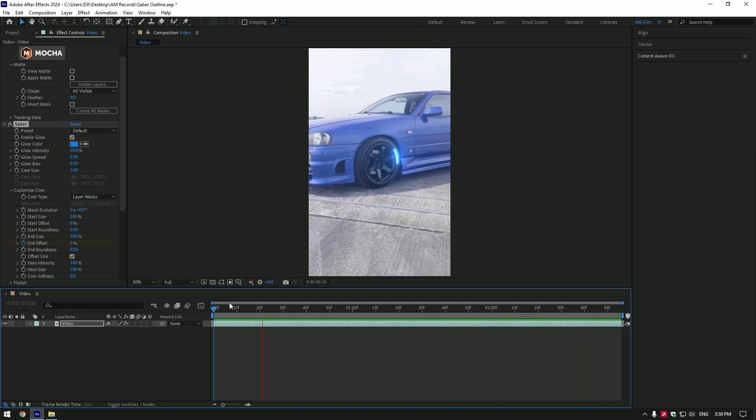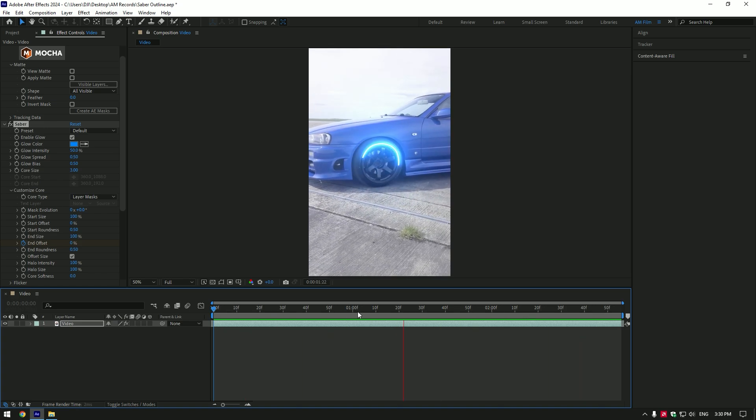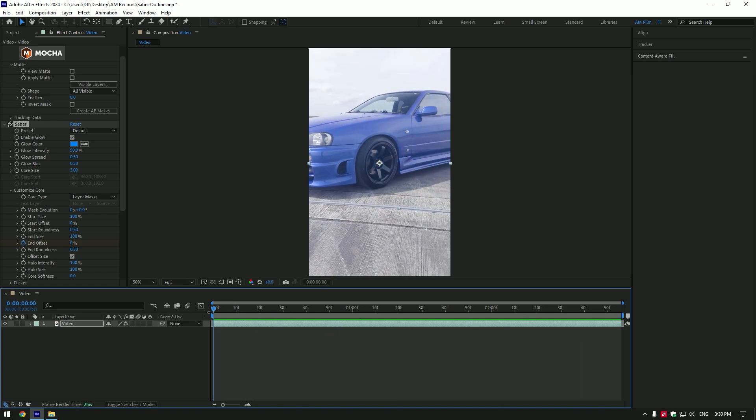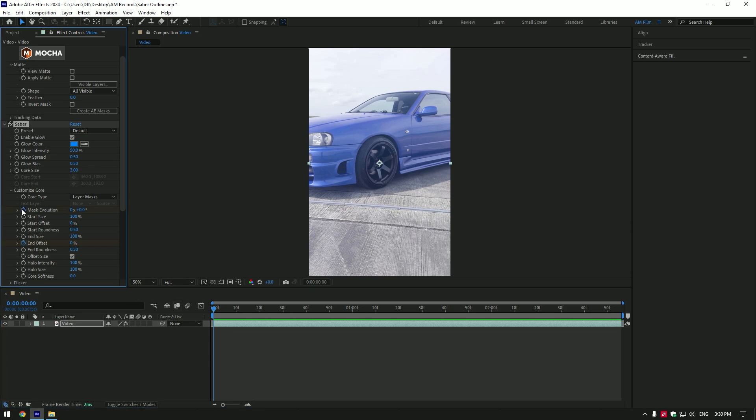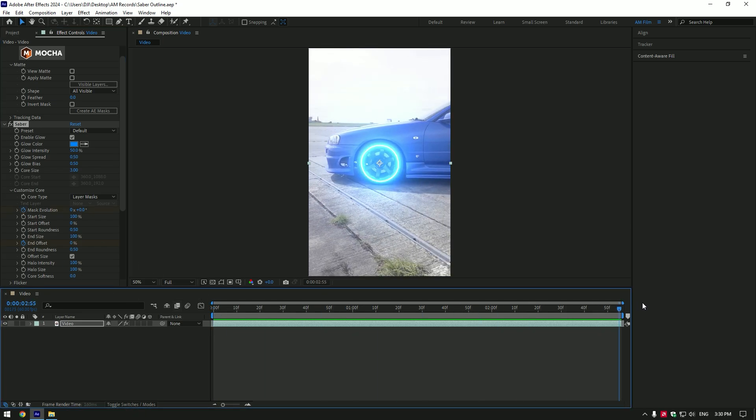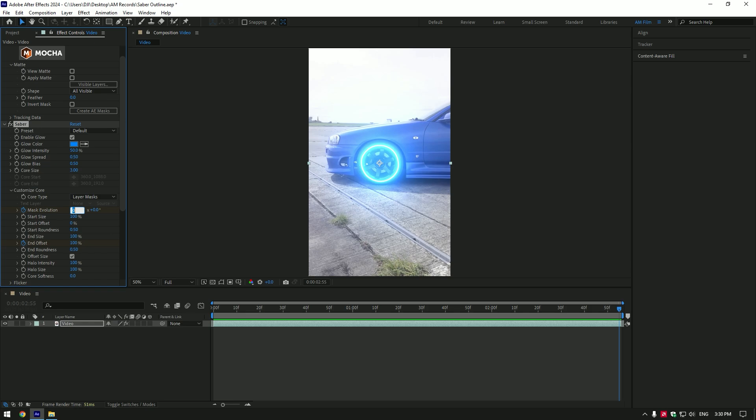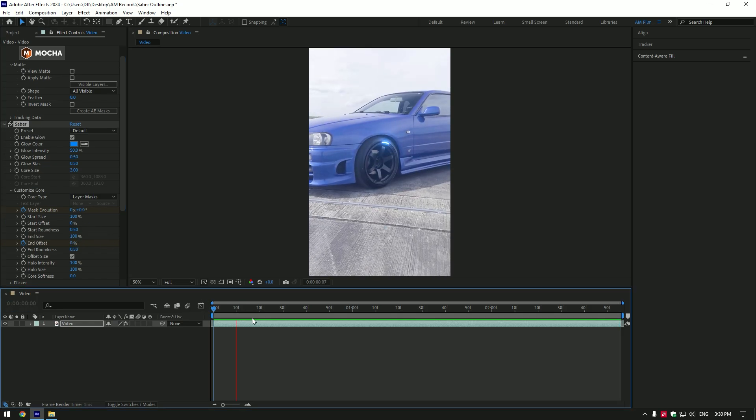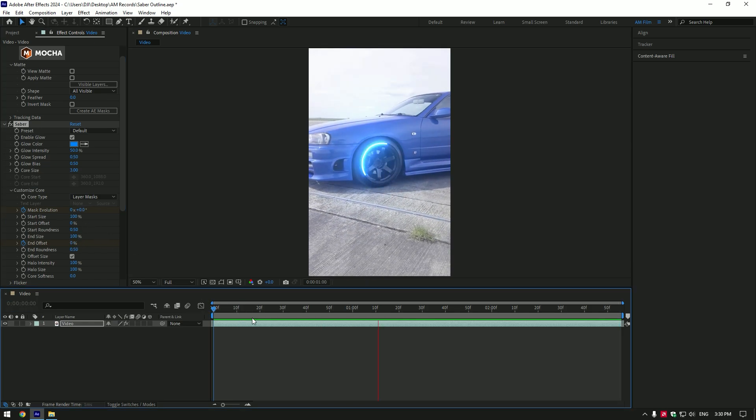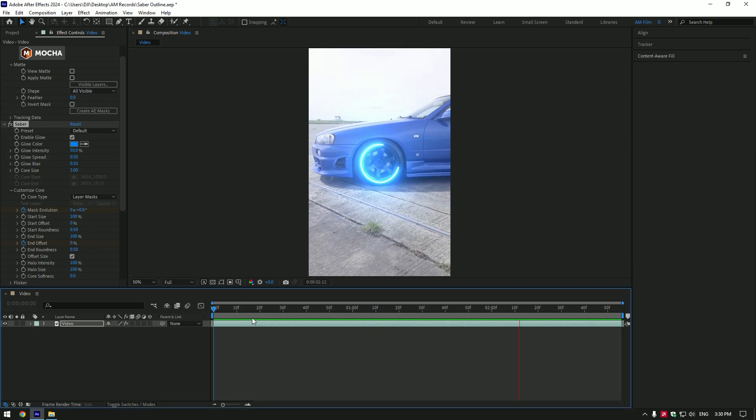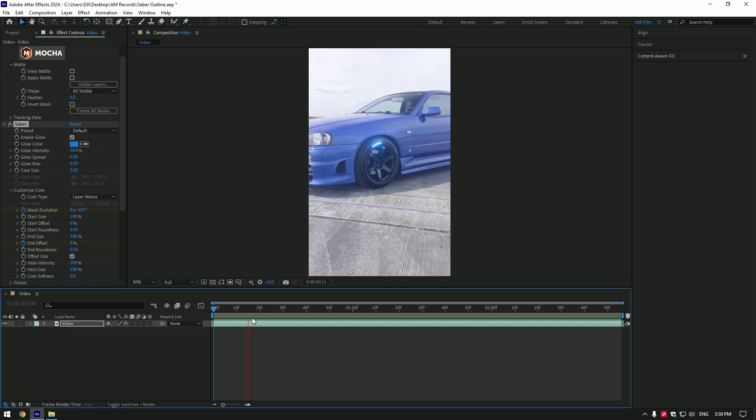That looks cool, but let's adjust the saber a bit more. At the beginning of the video click on mask evolution stopwatch icon. Then go to the very end of the video and change evolution to 3. The saber will rotate 3 times, if you set it to 4, saber will rotate 4 times.